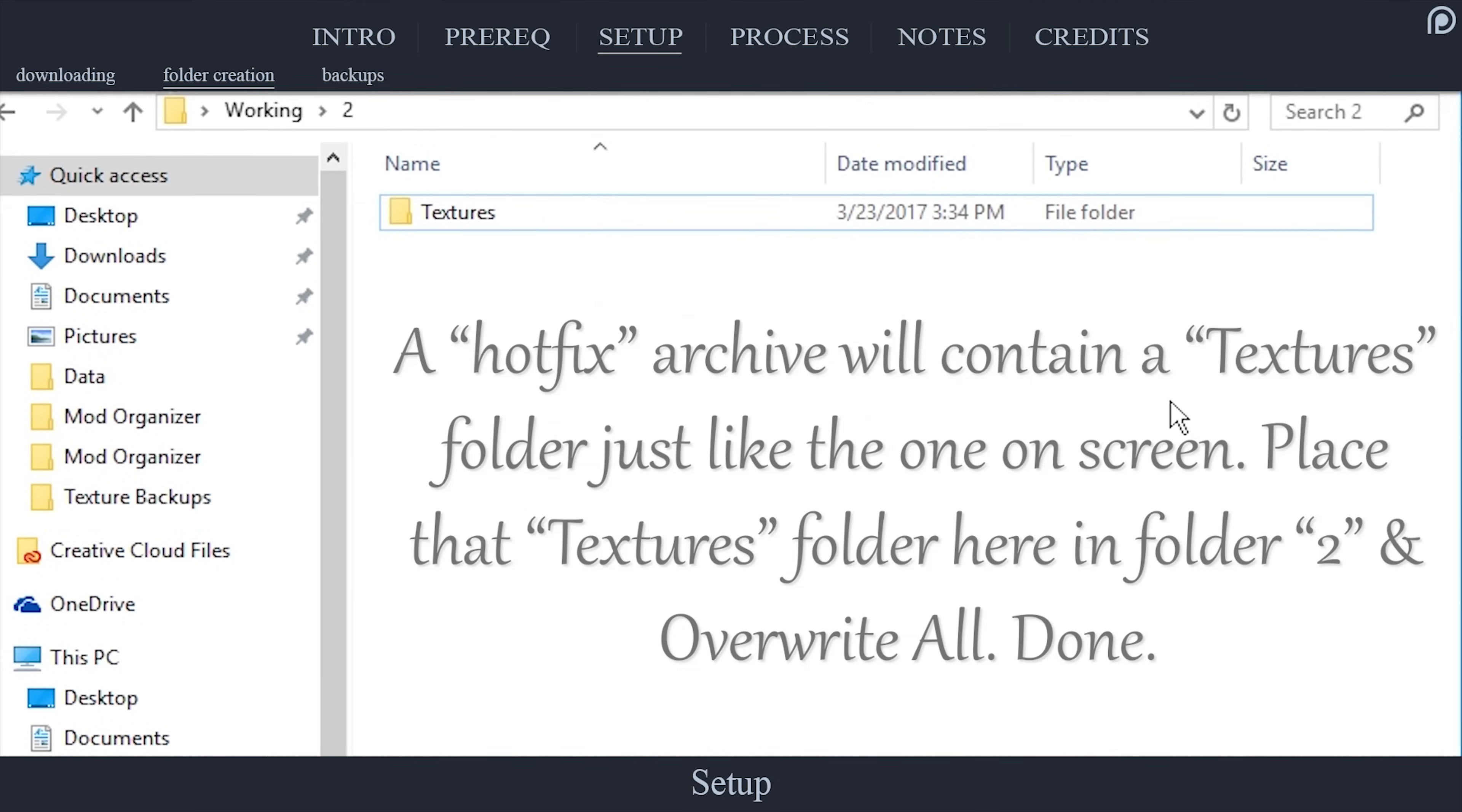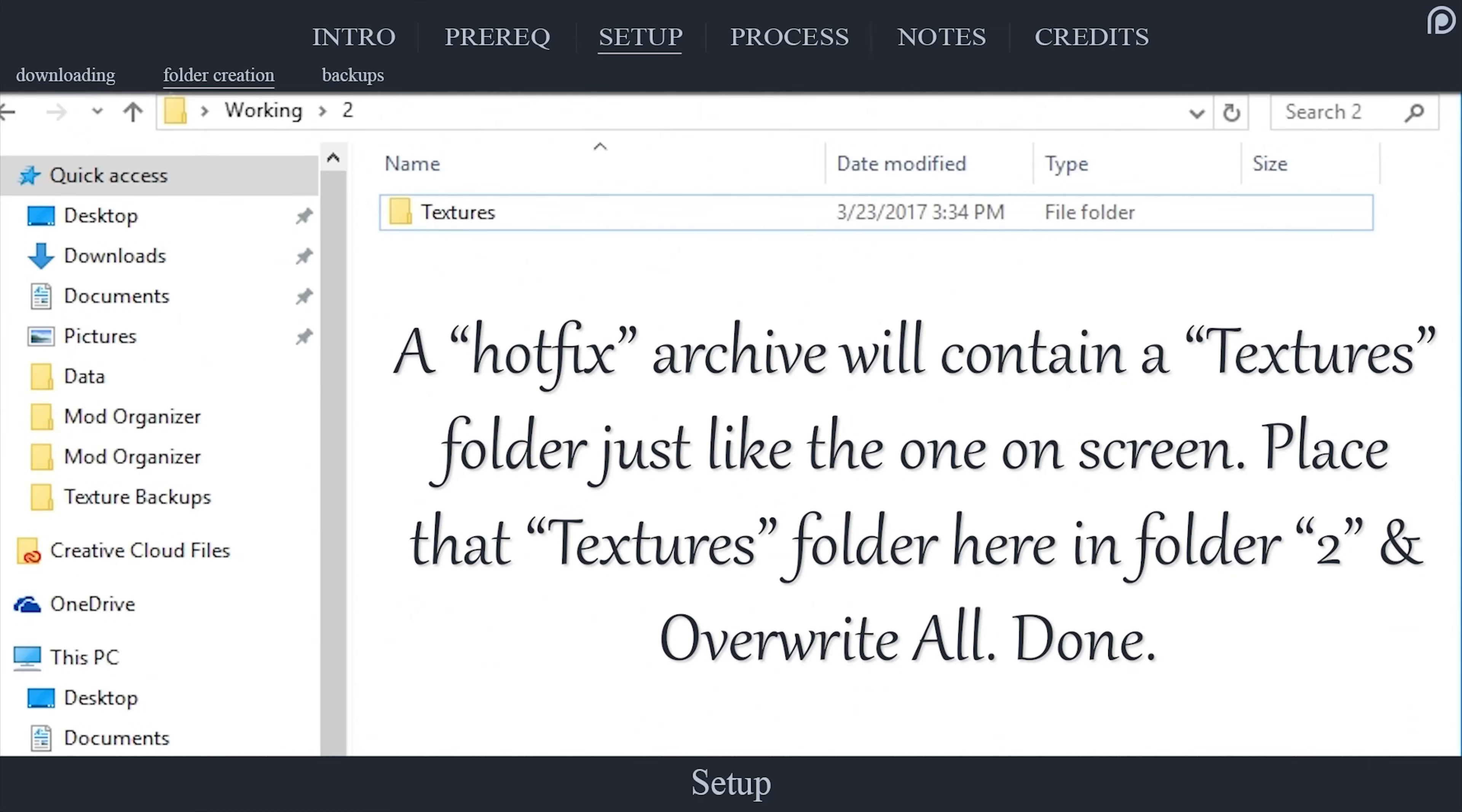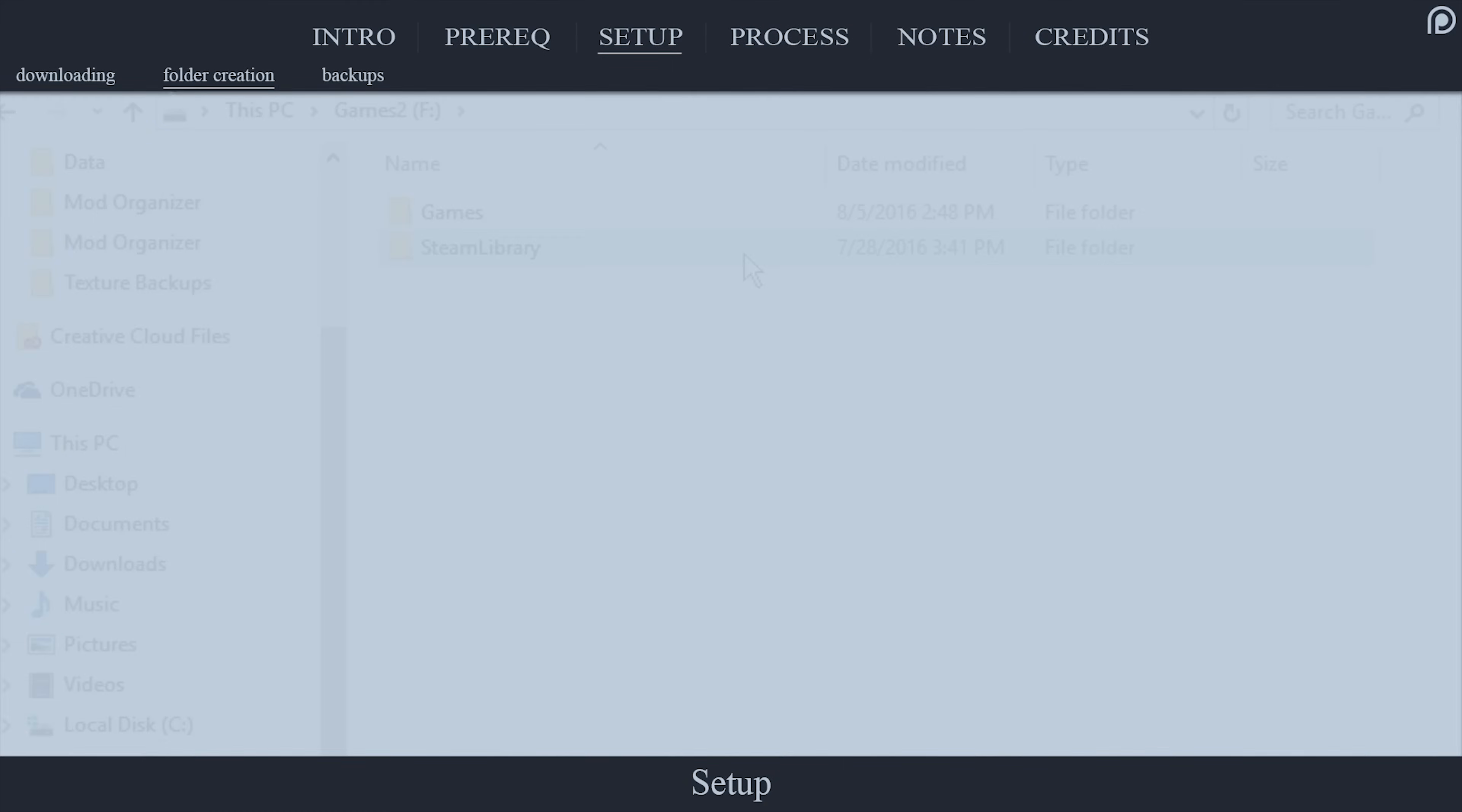At this point, if you had downloaded a hotfix file, again making sure that its date was newer than this archive, you would now bring that archive into this folder and repeat the process, overwriting every file from Archive 1 if asked to, as a hotfix is essentially updating or adding new files to the original.